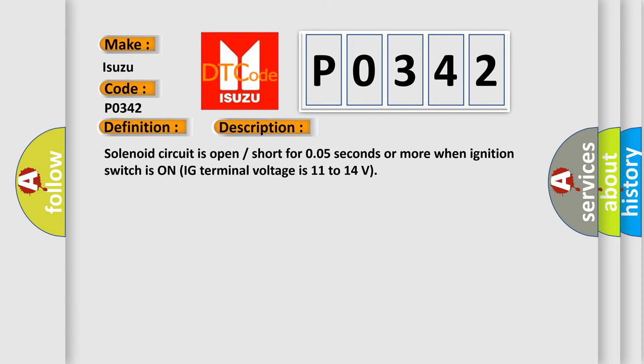Solenoid circuit is open short for 0.05 seconds or more when ignition switch is on. IG terminal voltage is 11 to 14 volts.